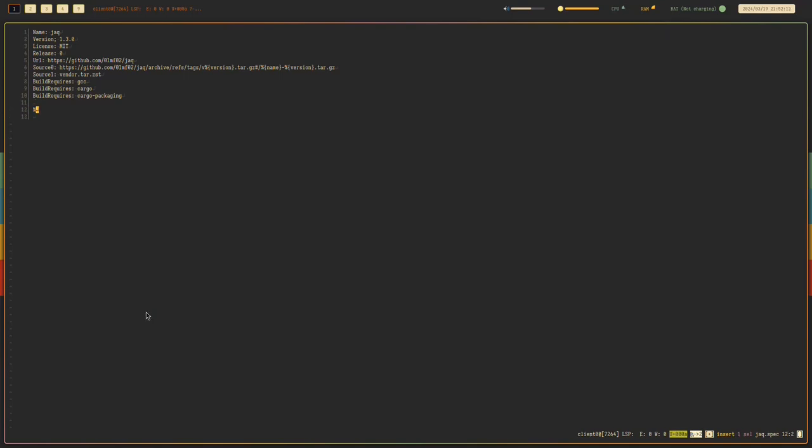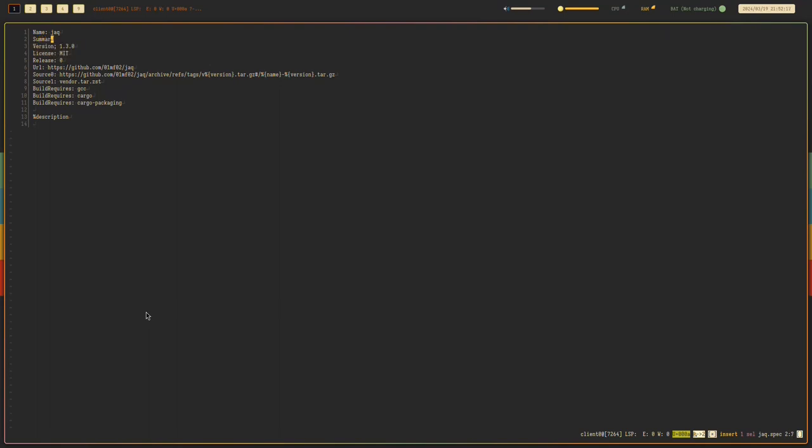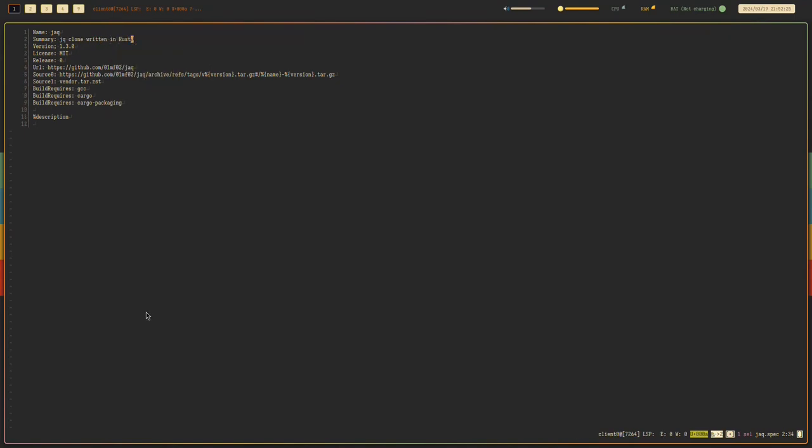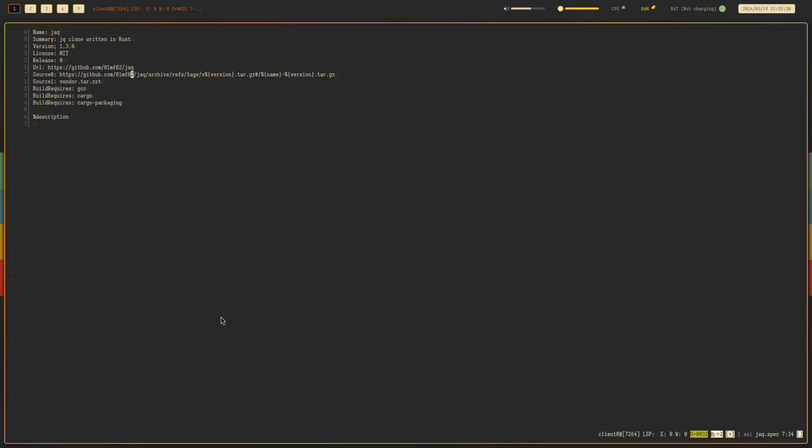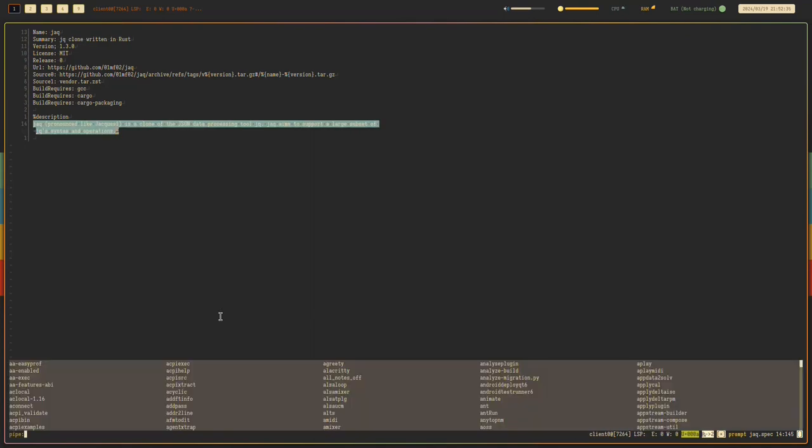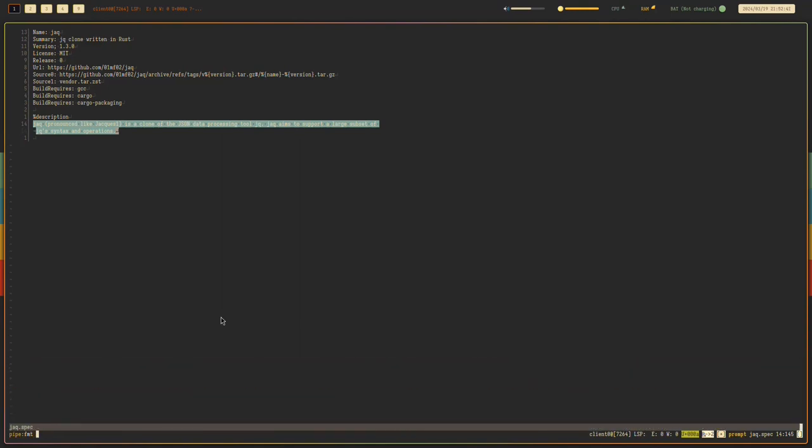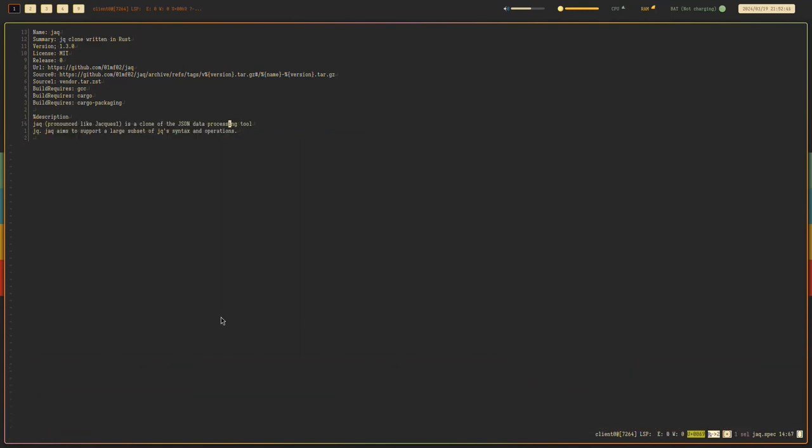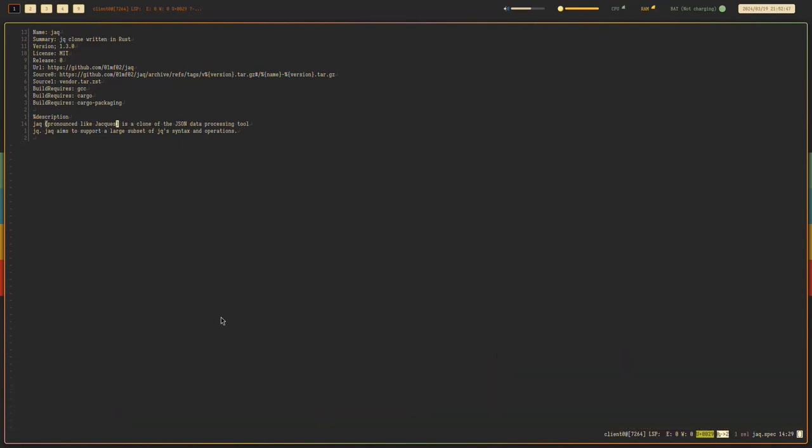And the description. I forgot the summary as well. So we need to put the summary. The GQ clone written in Rust. Just copy the first sentence. I don't really care about what it does. Just know that it aims to be more correct than the original GQ.